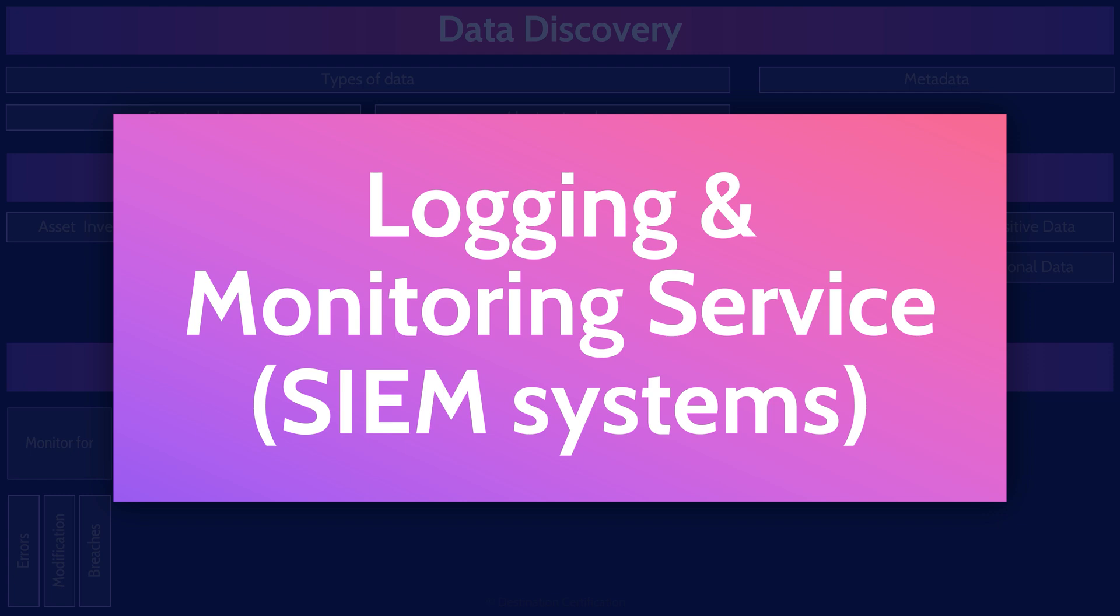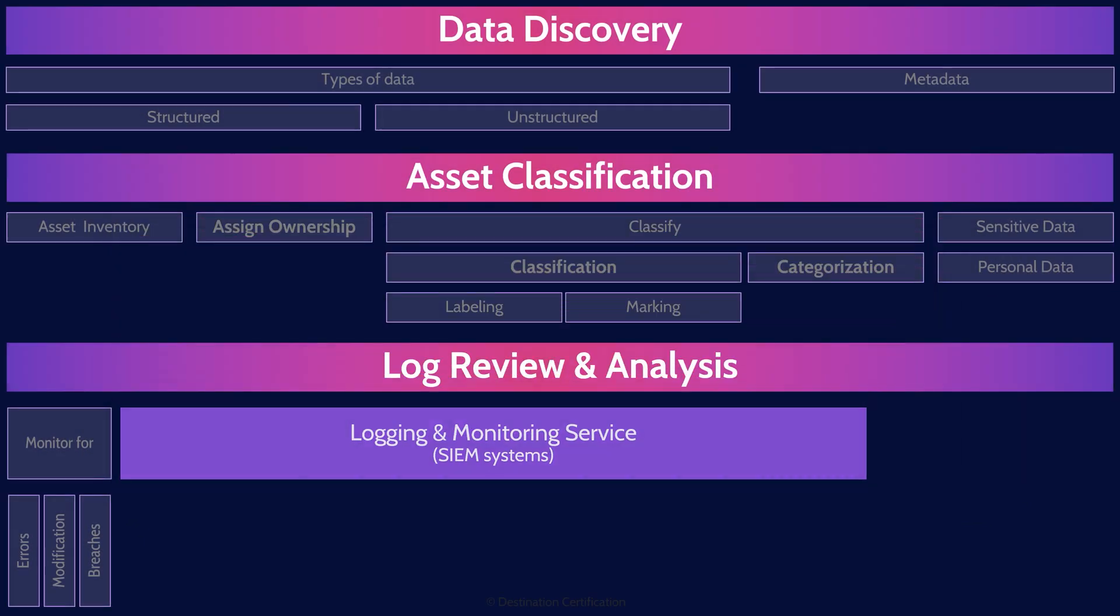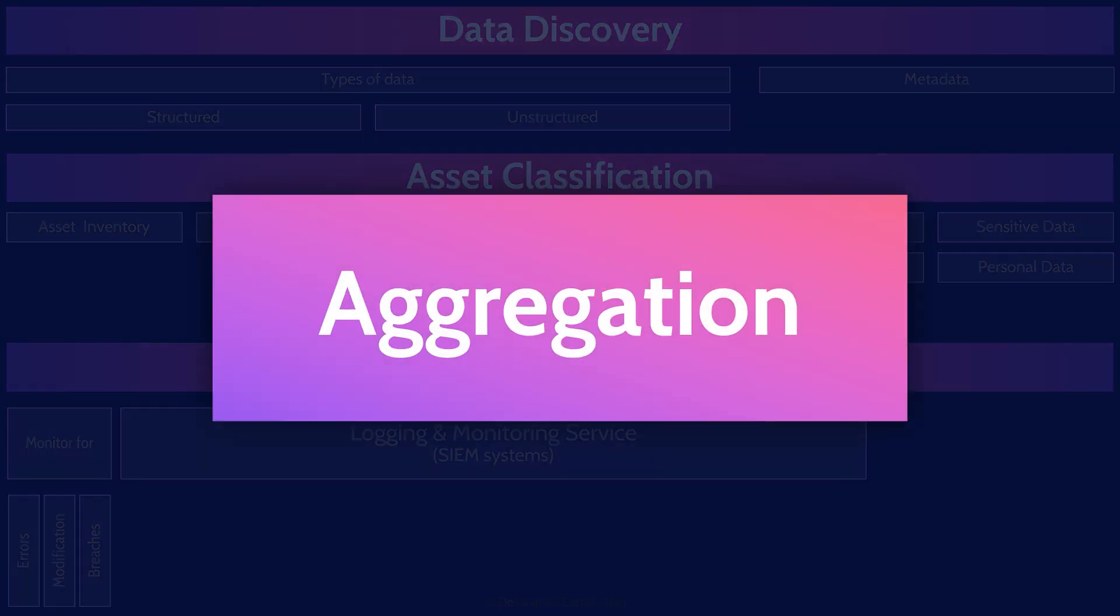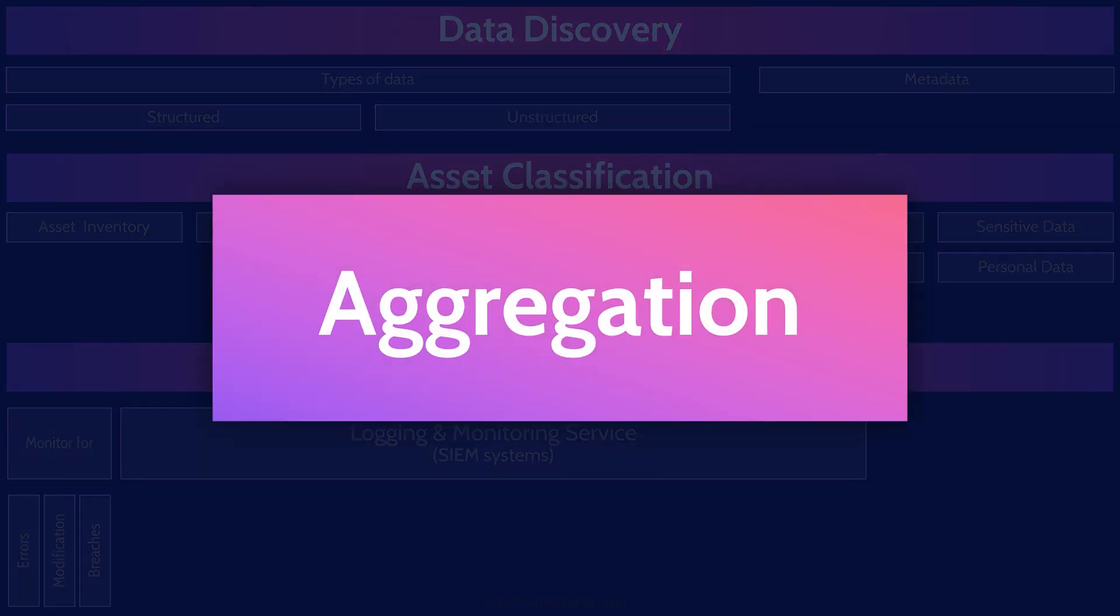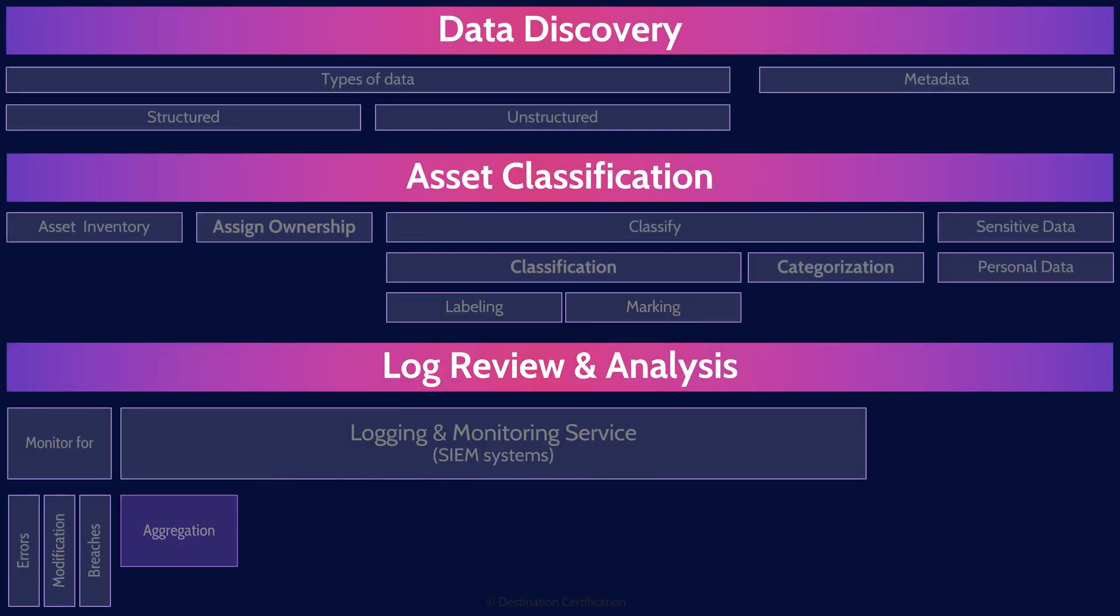I'll now go through the major capabilities of any good SIEM system. Aggregation is the SIEM system's ability to aggregate or collect event data from all these different devices across the environment into one central system.